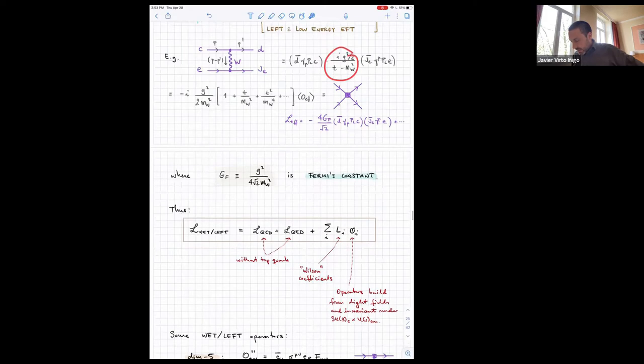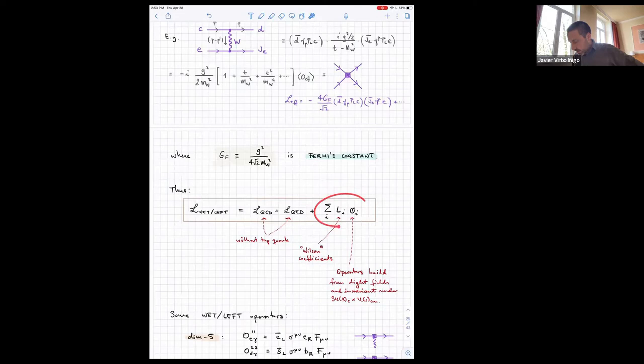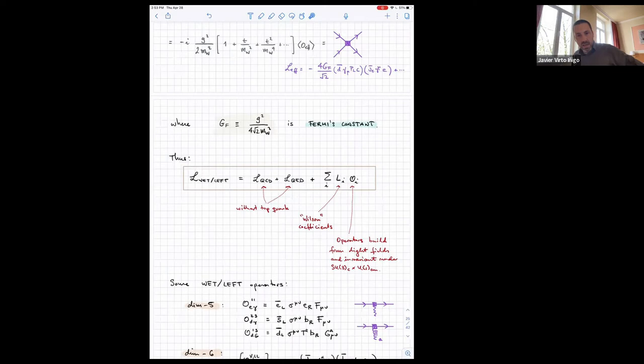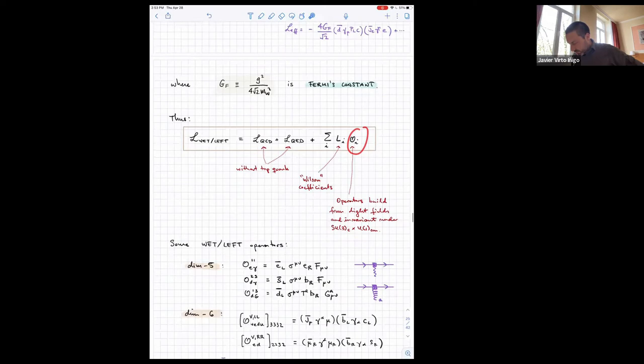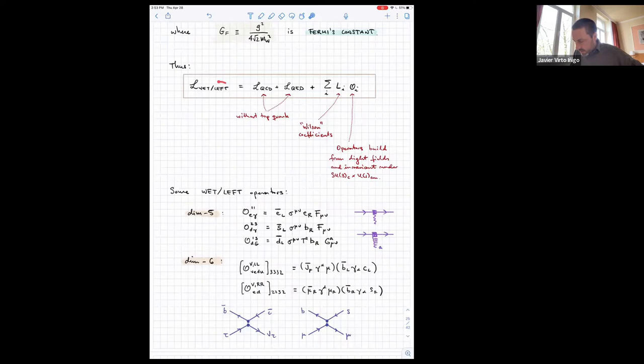In complete generality, the effective theory at low energies is QCD and QED plus a set of higher-dimensional operators with Wilson coefficients — now called L for low-energy — and operators of dimension five and six. Examples include dipole operators of dimension five (two fermions and one field strength for a photon or gluon) and four-fermion operators of dimension six, such as the charged-current quark-lepton operator and the neutral-current operator with two down-type quarks and two charged leptons.